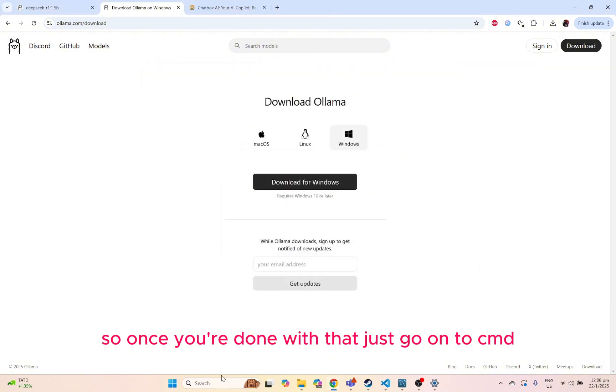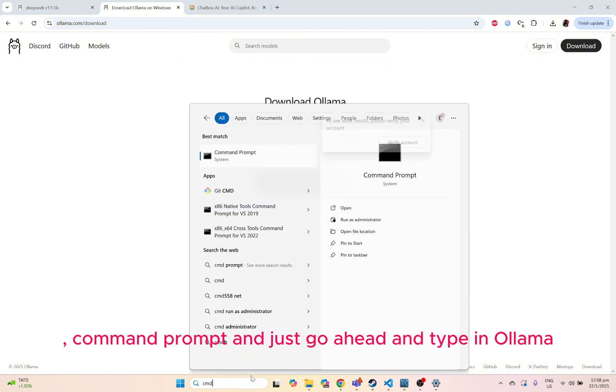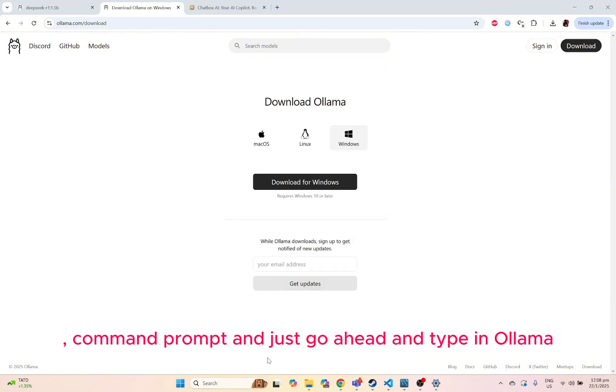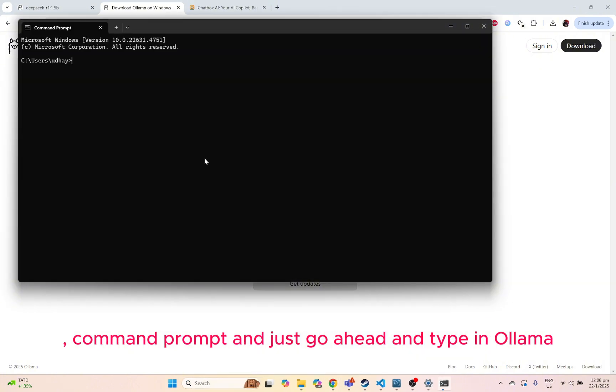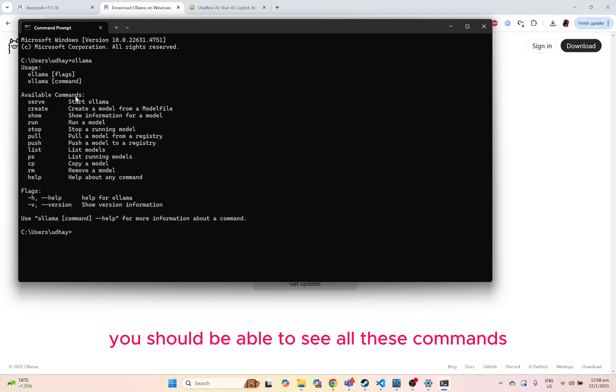Once you're done with that, just go on to CMD, Command Prompt, and just go ahead and type in Ollama. If it's installed correctly, you should be able to see all these commands.